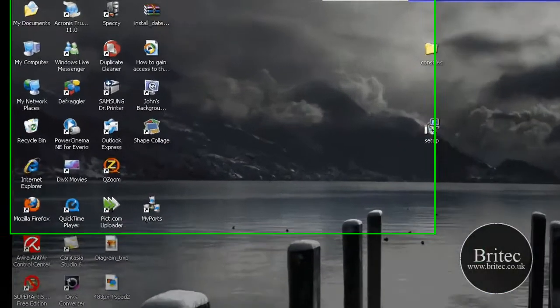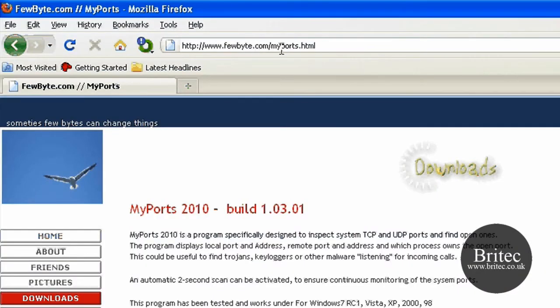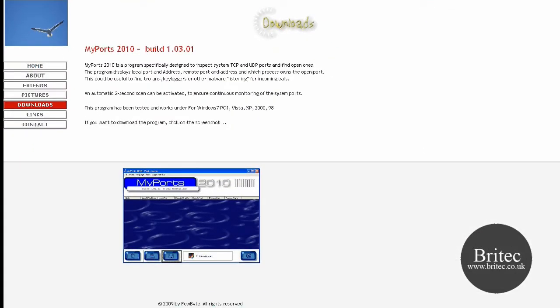It's called MyPorts and you can get it from this website www.fewbite.com/myports.html and it will work with Windows 7 RC1, Vista, XP, 2000, and Windows 98. It's great for detecting trojans, malware, keyloggers, and stuff like that.